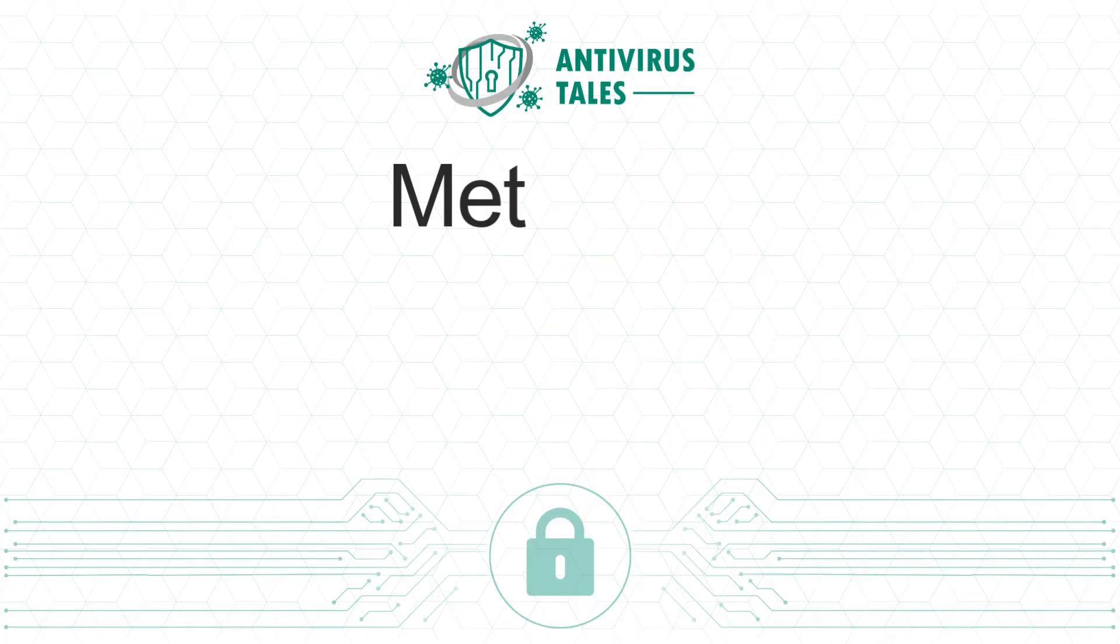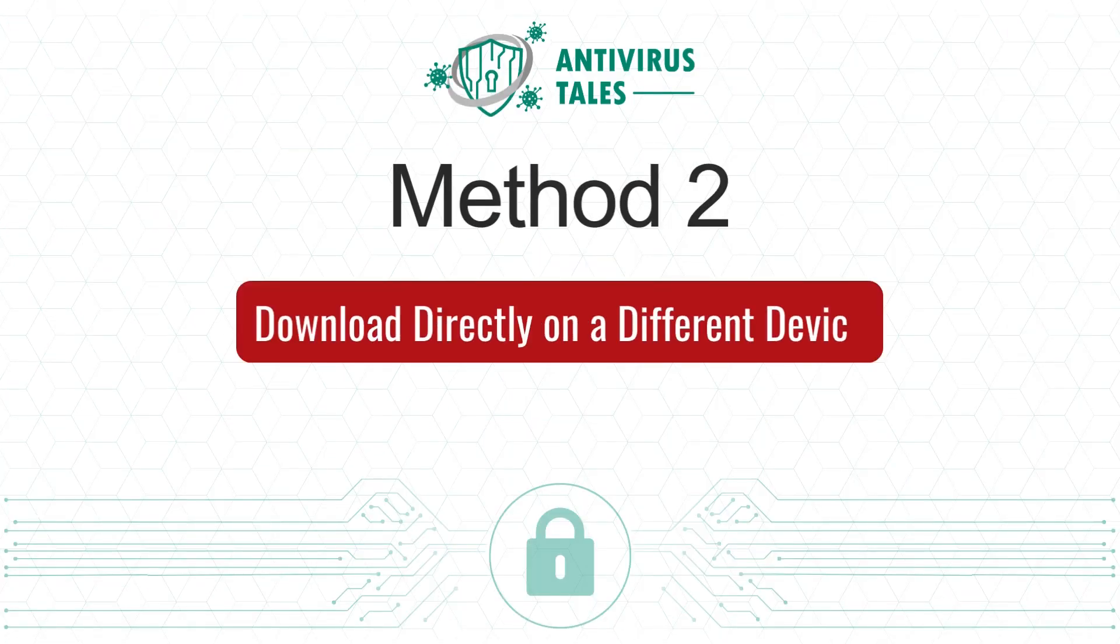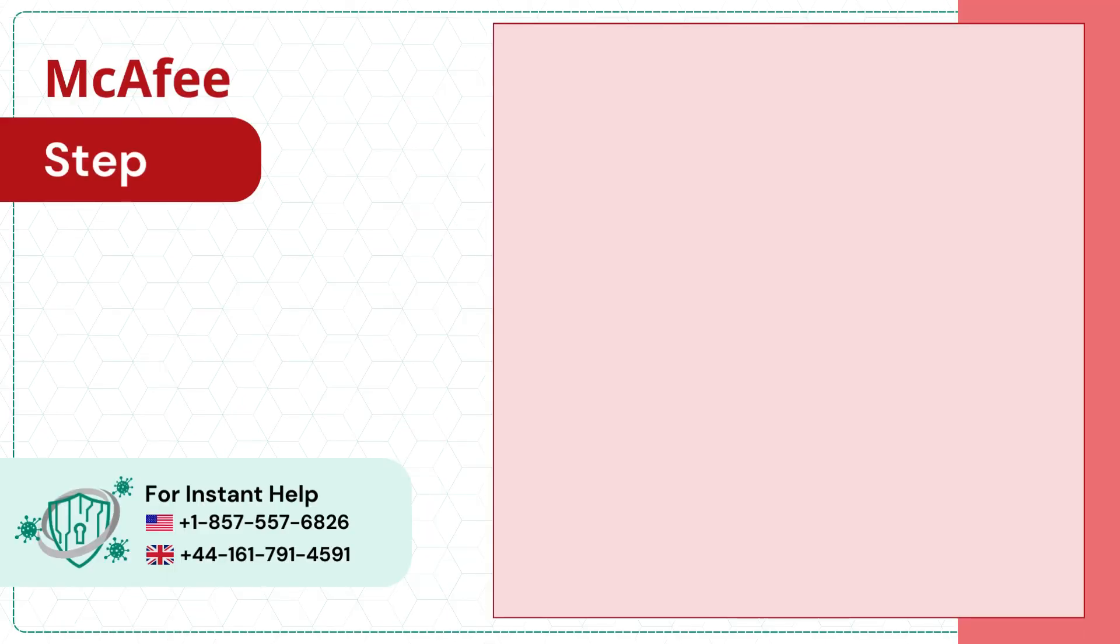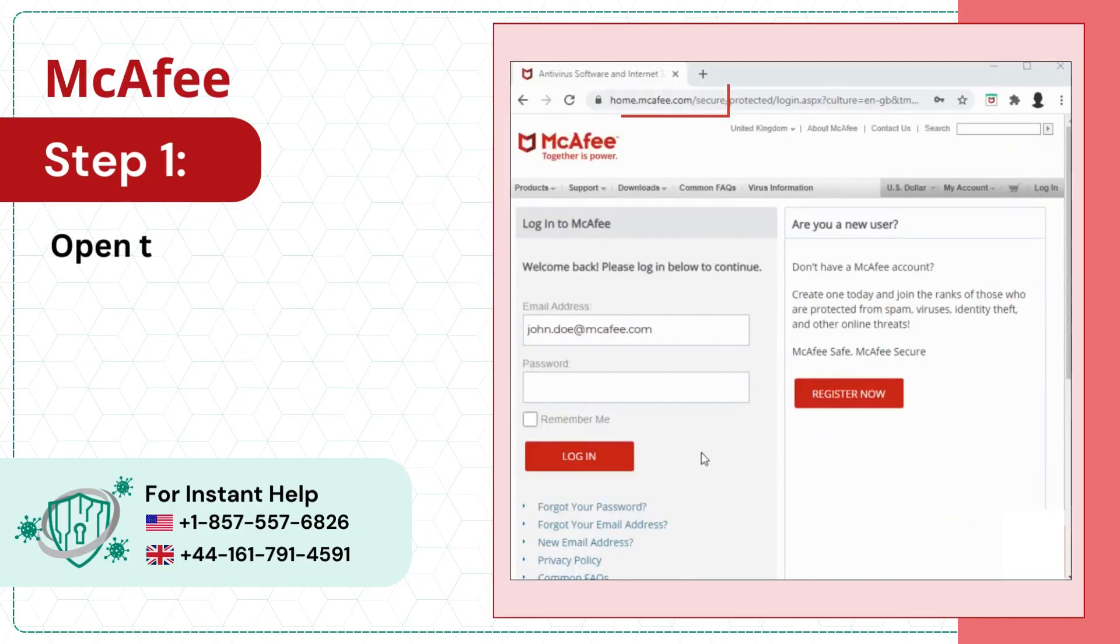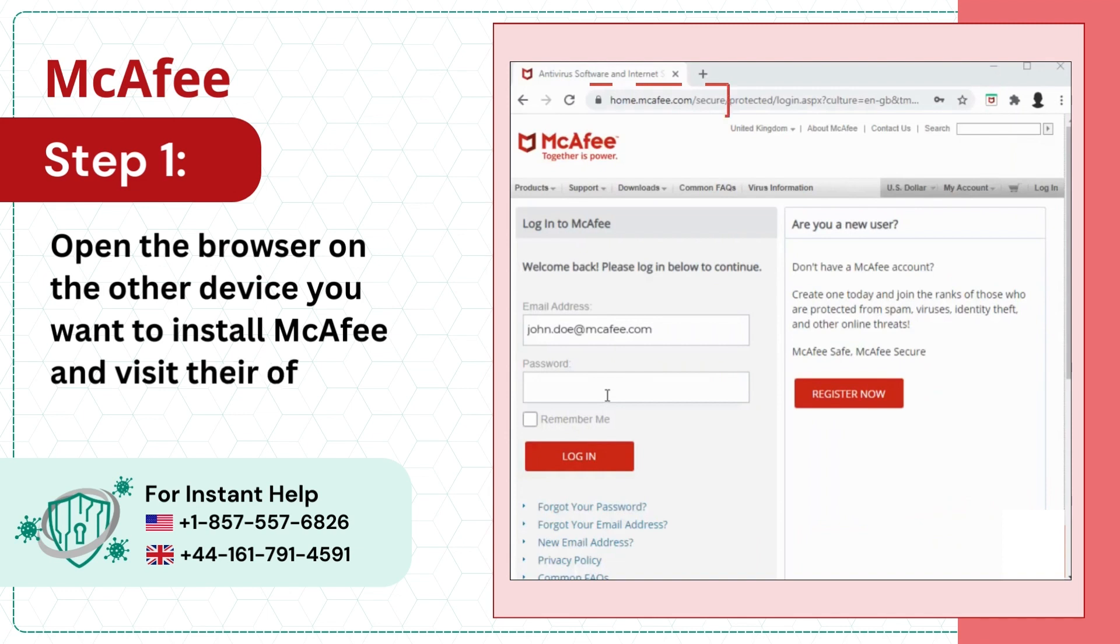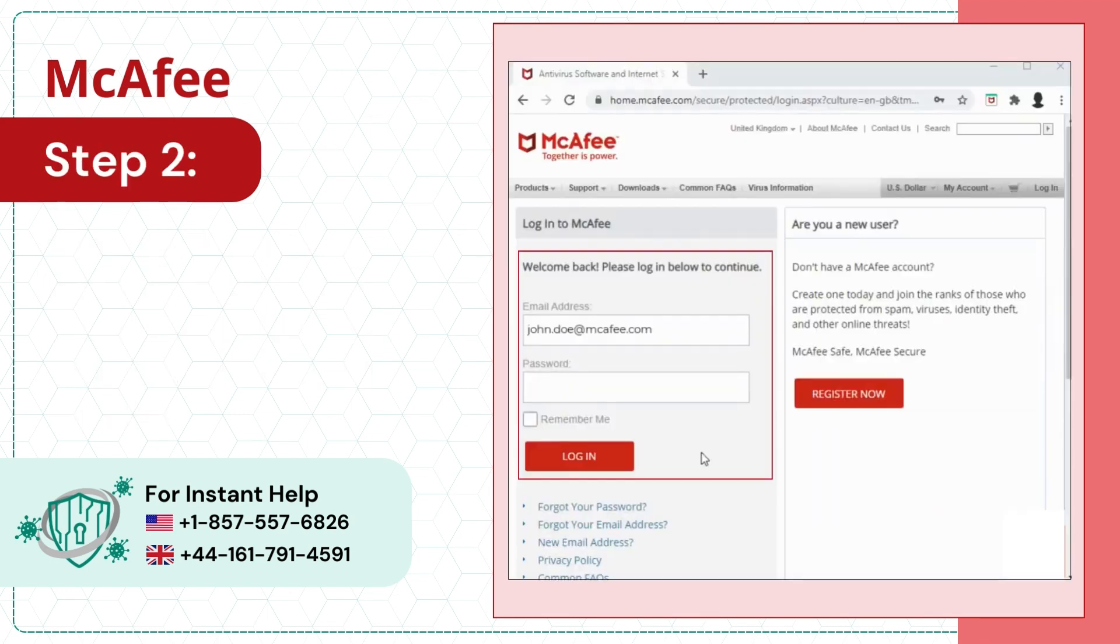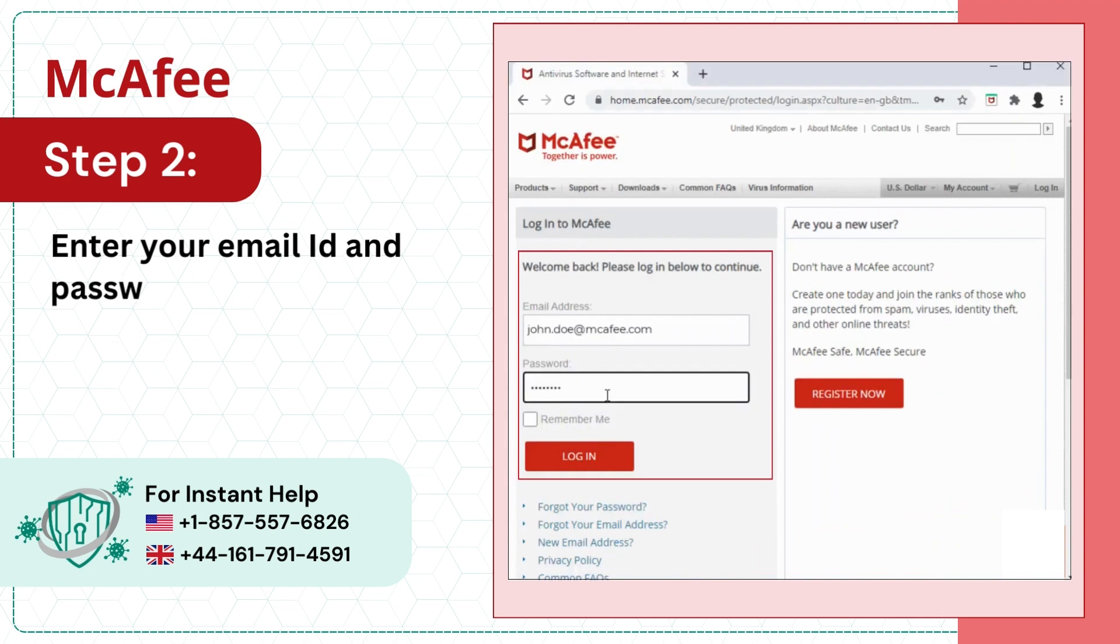Method 2: Download directly on a different device. Step 1: Open the browser on the other device you want to install McAfee and visit their official website. Step 2: Enter your email ID and password.